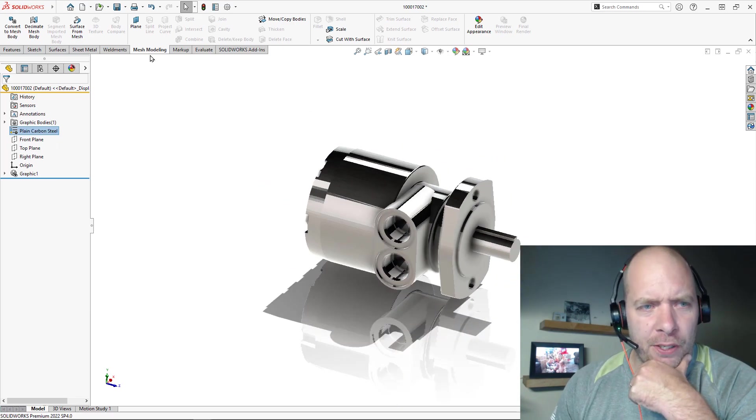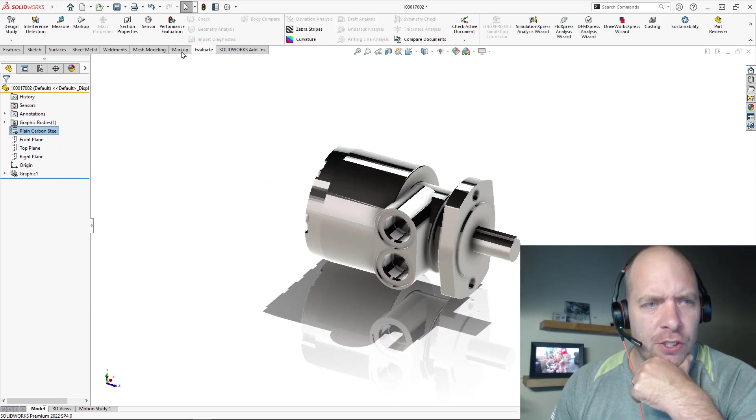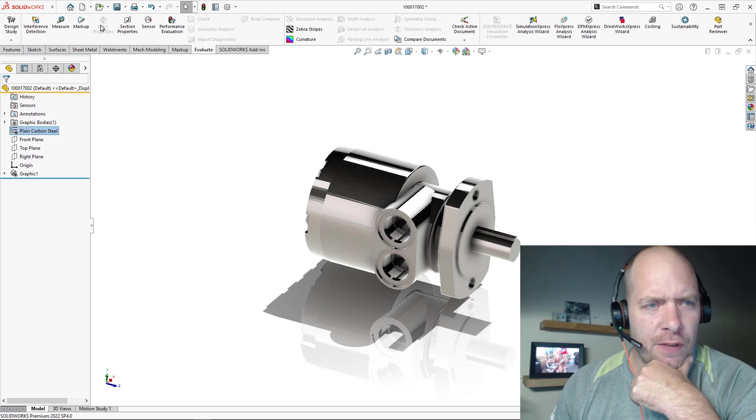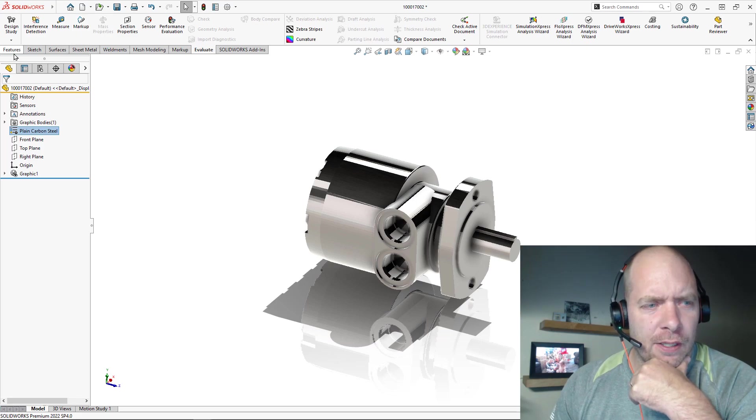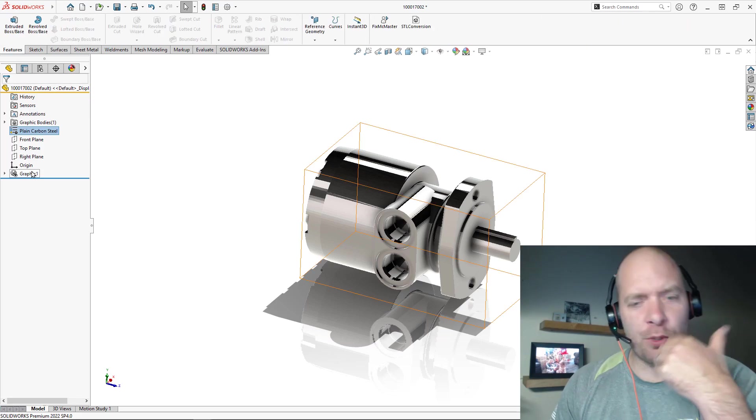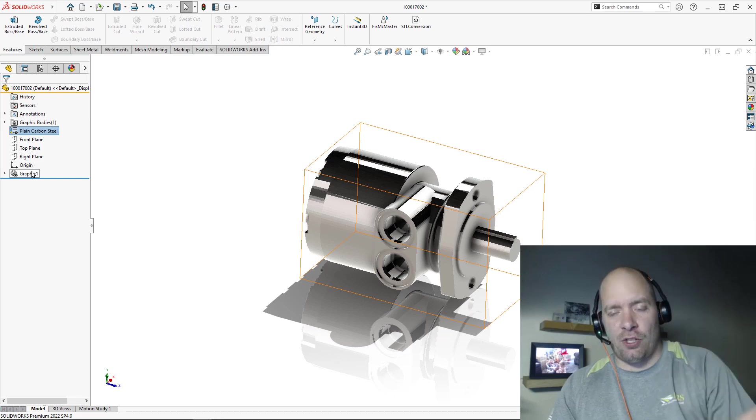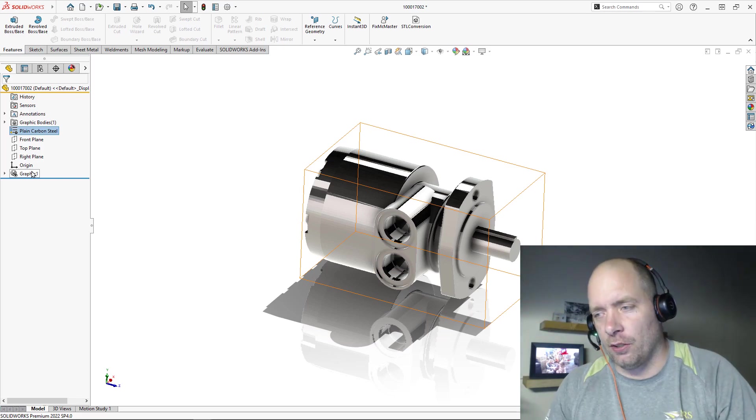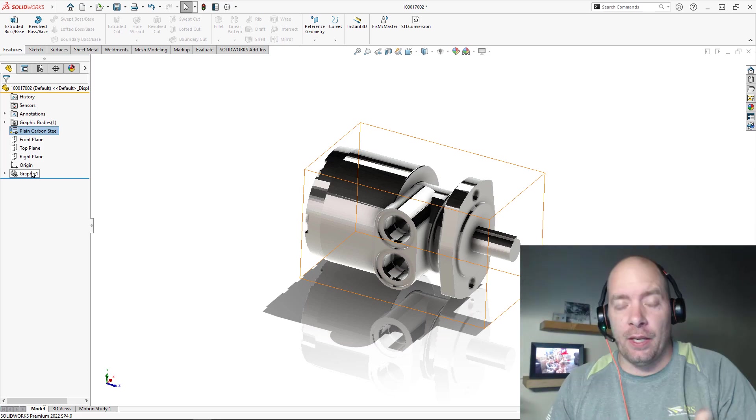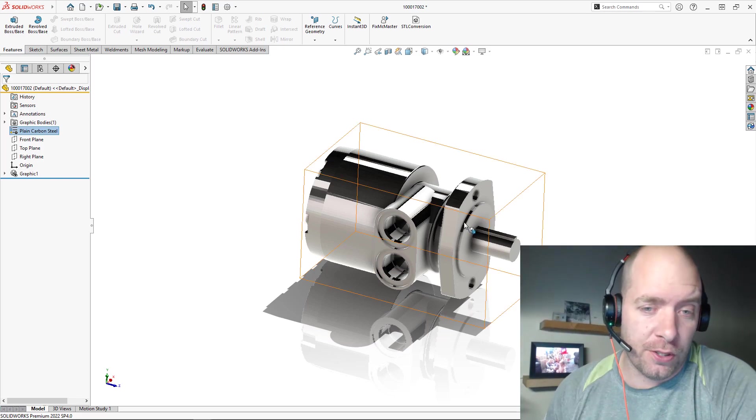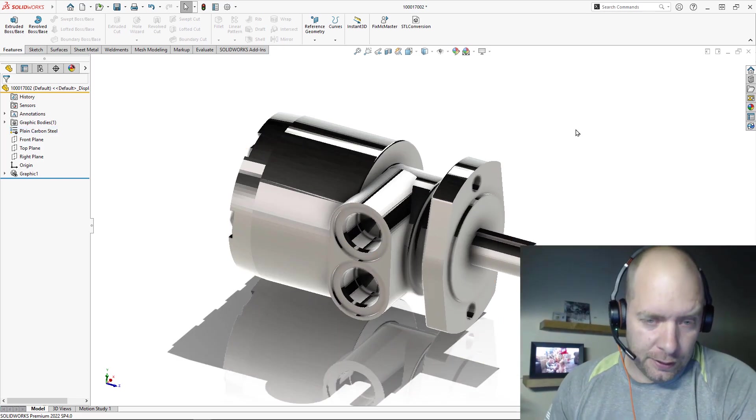You can apply appearance. You can go even over to the Evaluate tab and, actually I would need to make it a different body type, but I could actually apply a material, sorry, a mass to it if I wanted to as well.